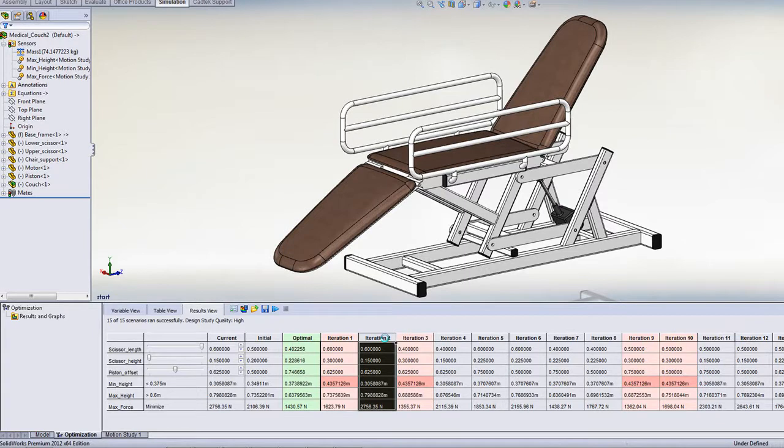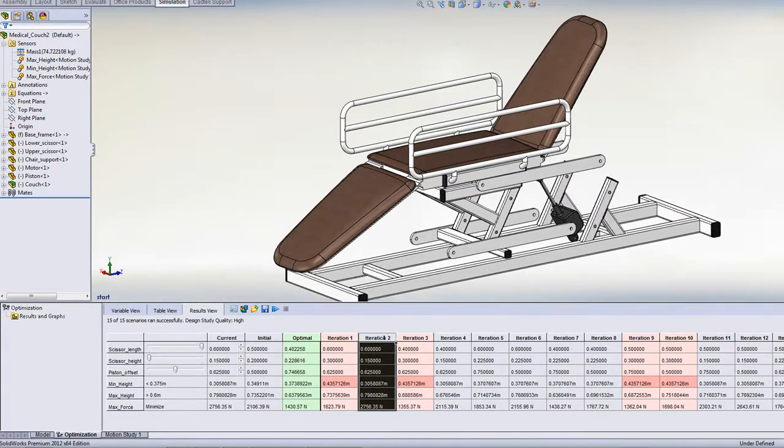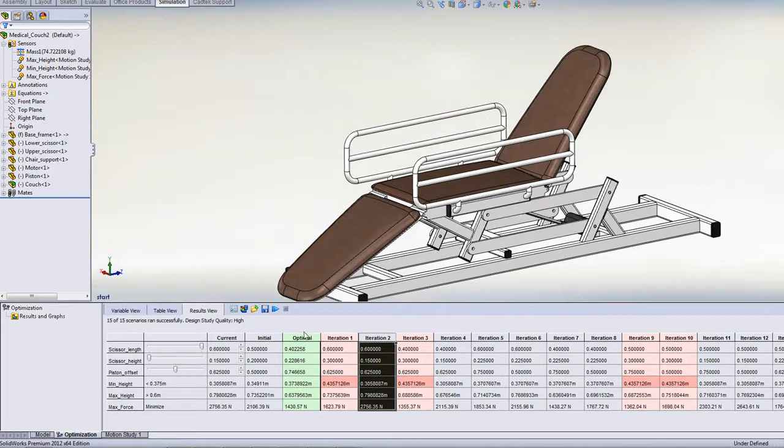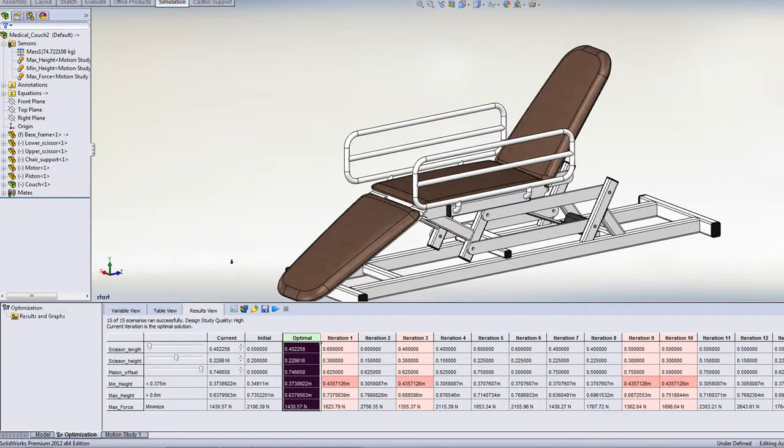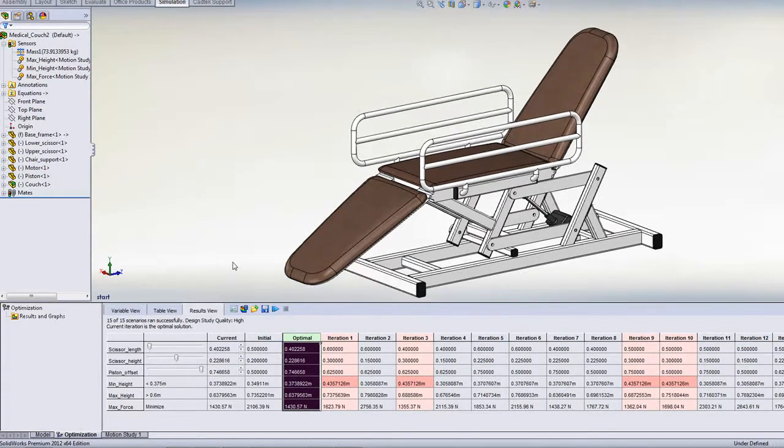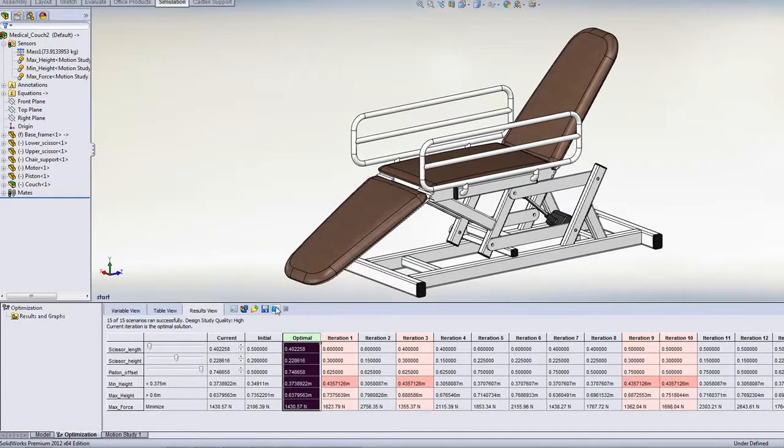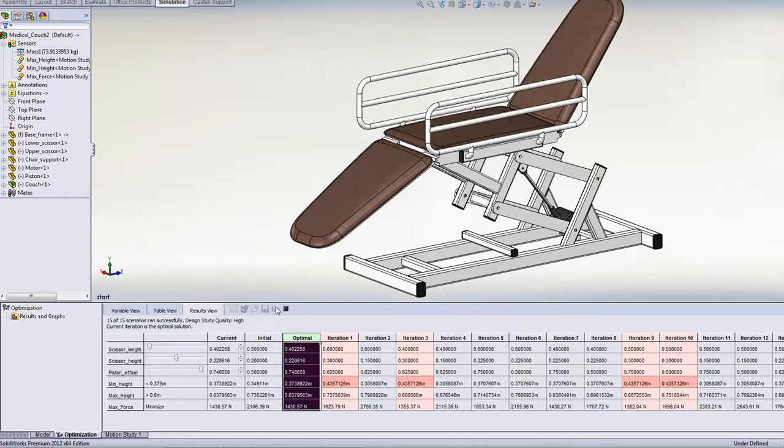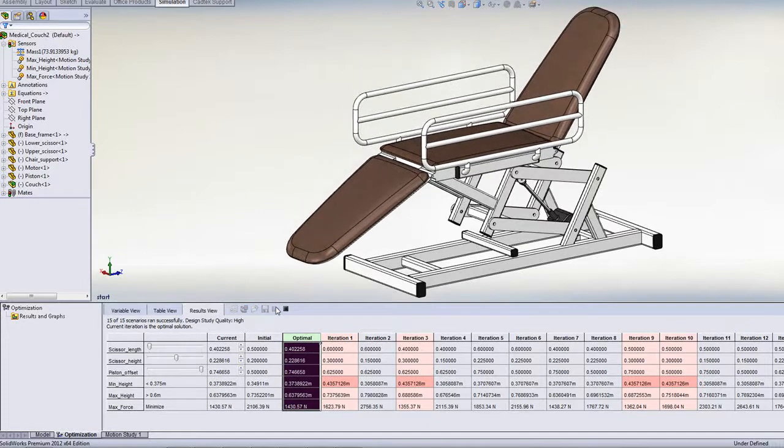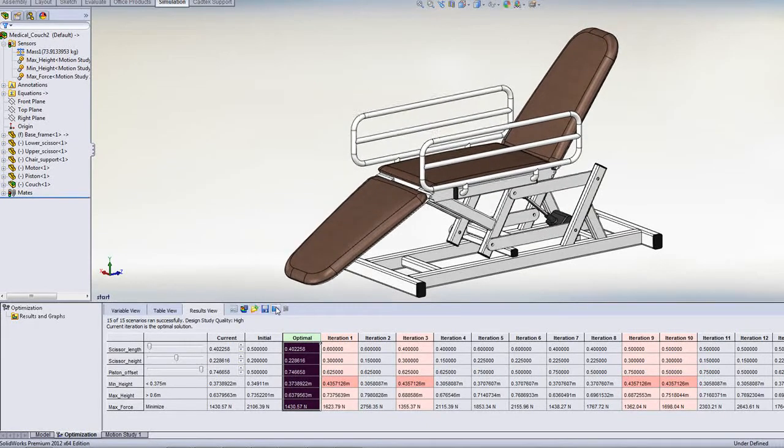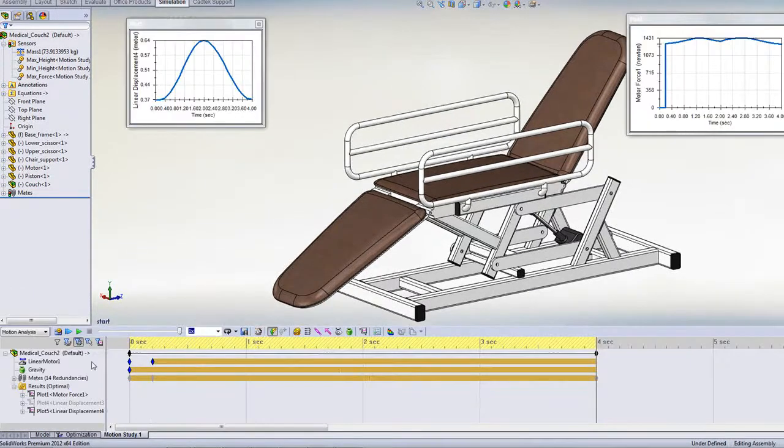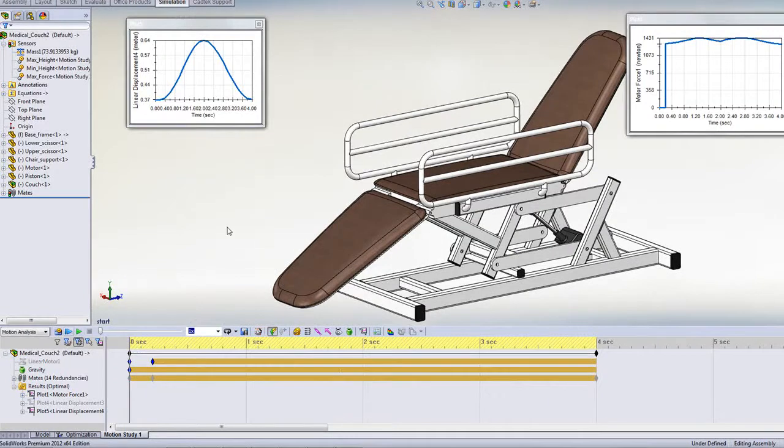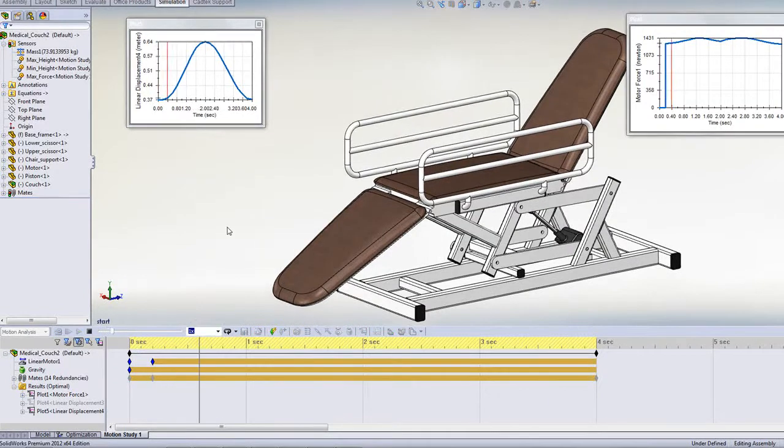Across all of these various iterations, the optimal design is this one. We can see the values that we've added as sensors, the minimum height and maximum height have both been achieved, but we've done so with the lowest possible force. From this view, we can animate the results for that particular iteration, but if we need to study them in more detail, we can go back to our motion study, where the results are now displayed for our optimal design.